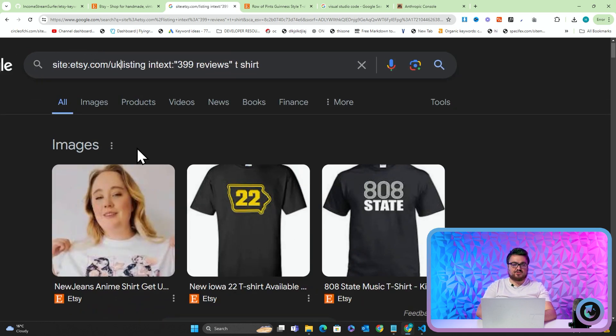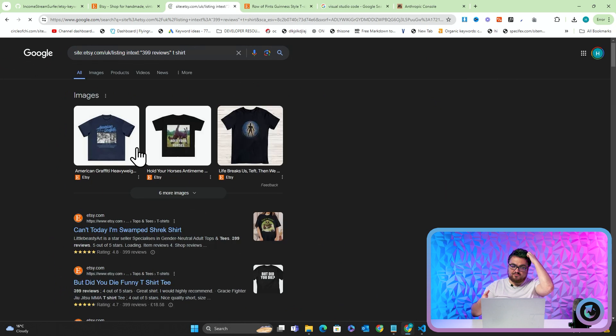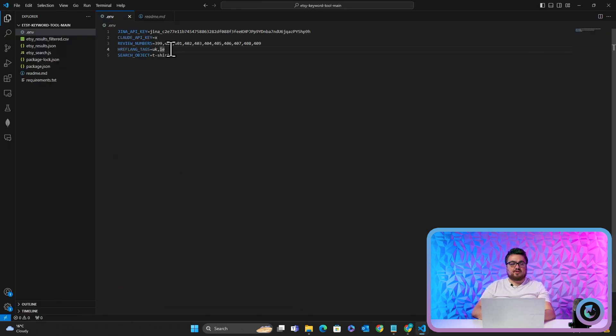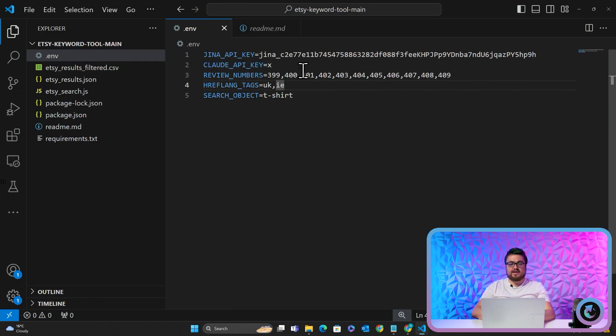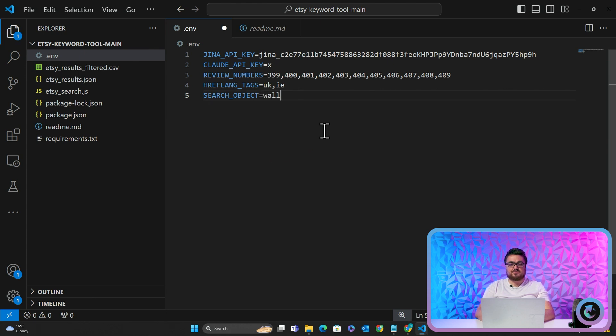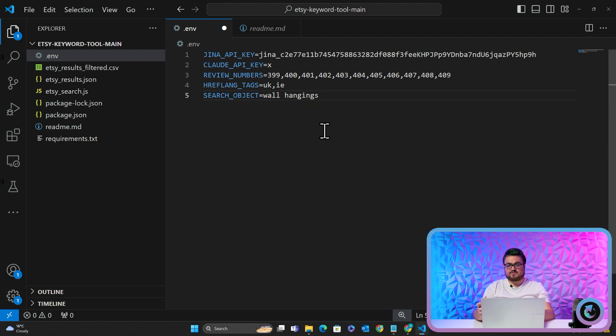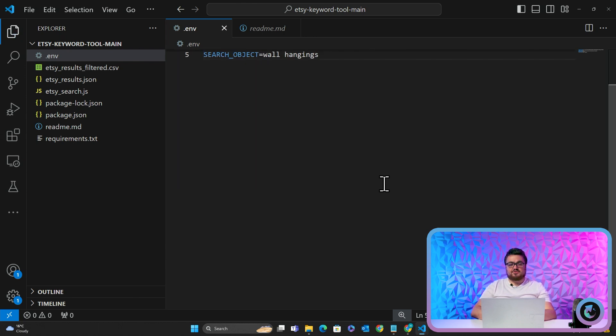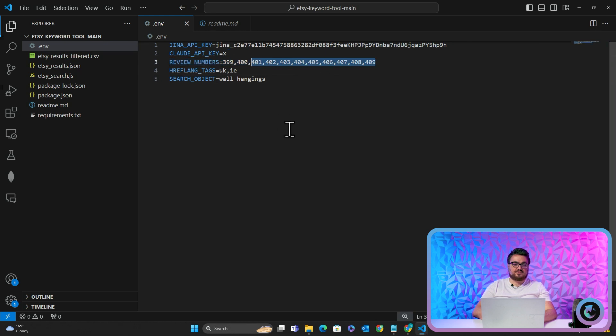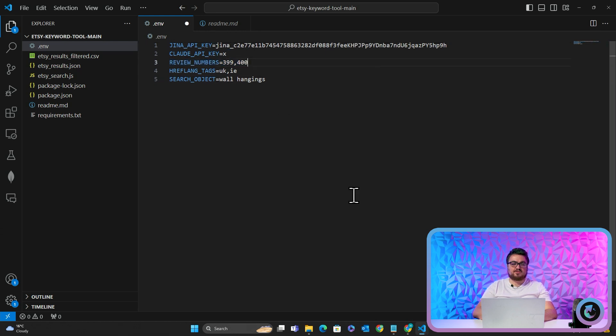So all I'm going to do is I'm going to go on Gina and I don't care about my Gina API token being shown just because it doesn't actually matter. So we will control S to save that. So I just put it here and then control S to save. And then what you want to do is it says review numbers equals the more numbers that you put here, the more results you will have. So if I put 404, 405, 406, 407, 408, 409. And then another thing is the href language tag, which if you don't know, if I go back to this, site Etsy dot com slash UK and then search, it will give me different results because now we're looking at the UK.